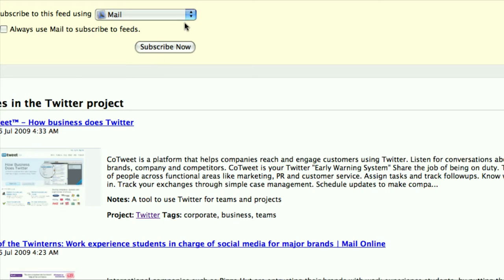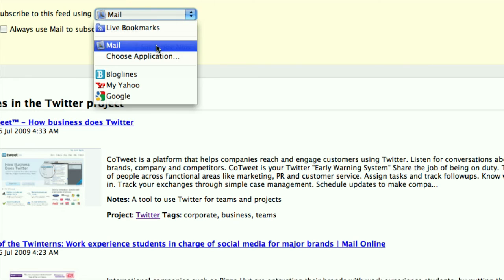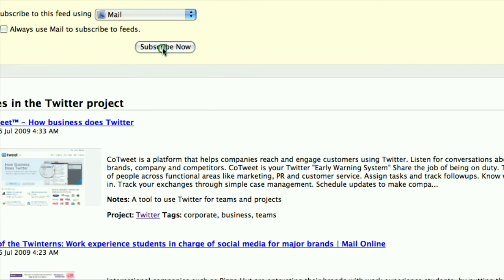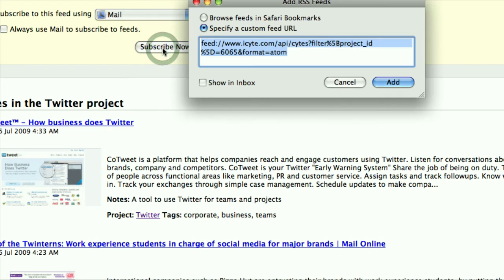Select the RSS reader you want to send to, and then click Subscribe Now. Select Add.